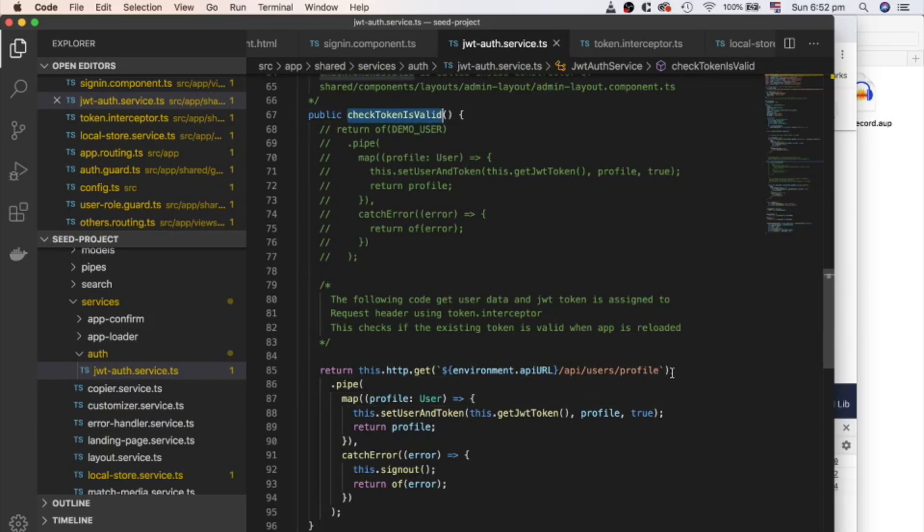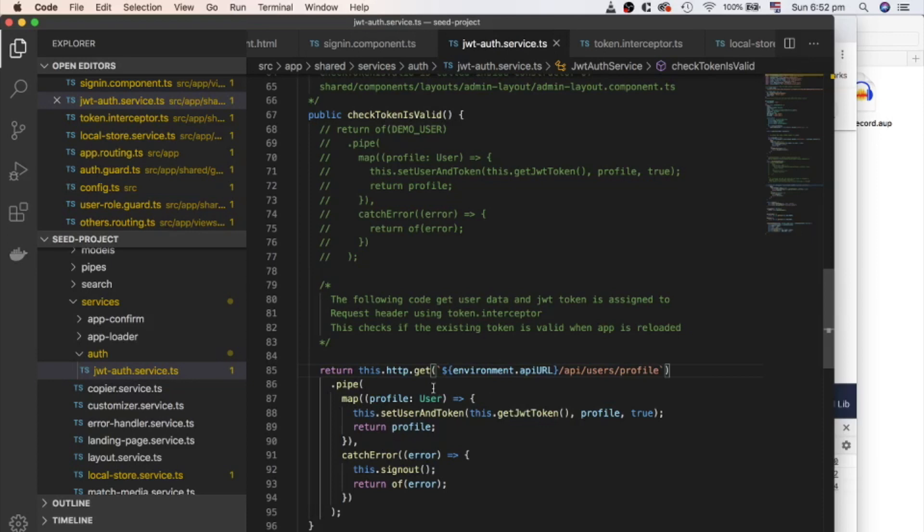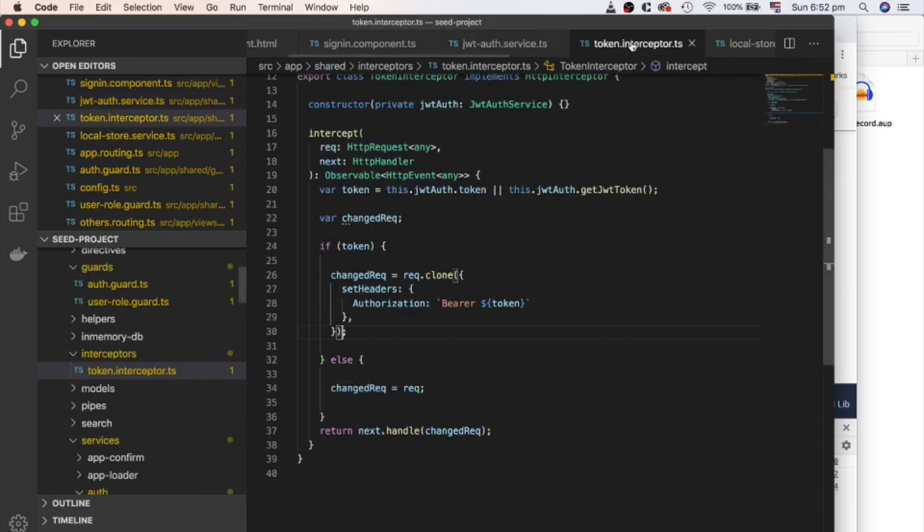Check token is valid method sends a get request to API slash user slash profile and get user object. API slash user slash profile doesn't give us user object without a valid token. But we didn't provide a token from this method. We provided this token from the HTTP interceptor. Let's open token interceptor file.